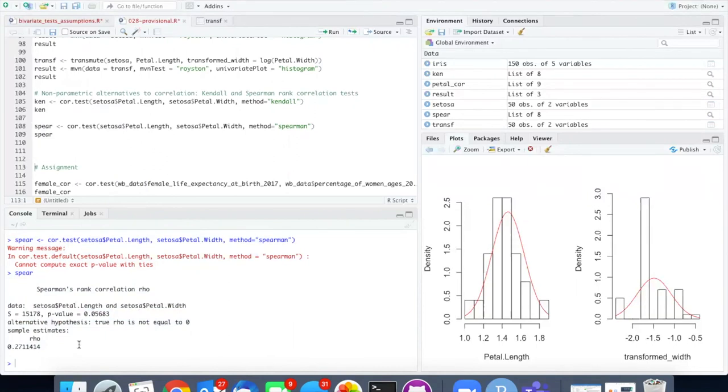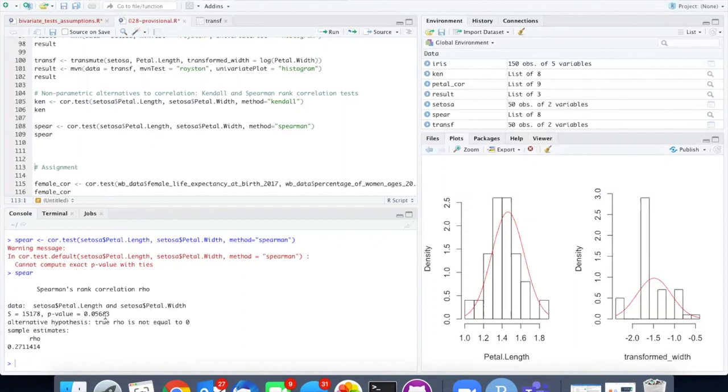So unfortunately switching over to a non-parametric test has caused me to lose some of my statistical power and it's possible that if I were able to do some different transformation that would make the data pass the normality test the parametric test might have enough power in order to cause the p-value to be less than 0.05. But for now I just have to say that the correlation is not significant.